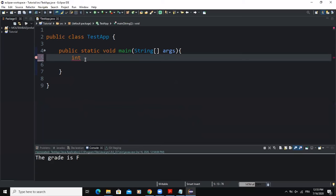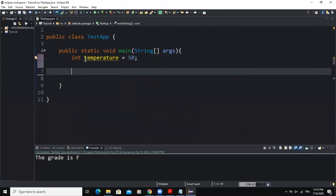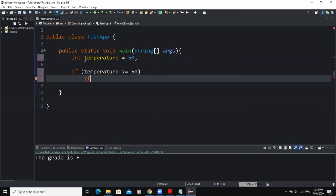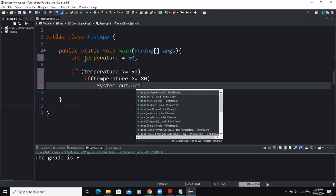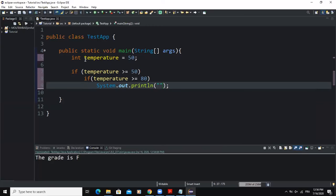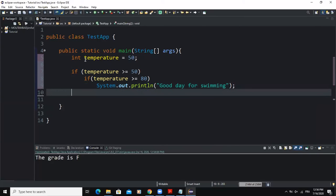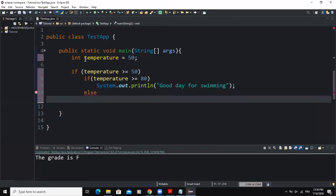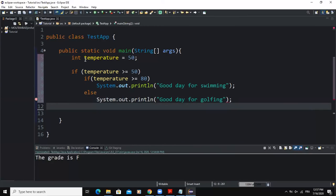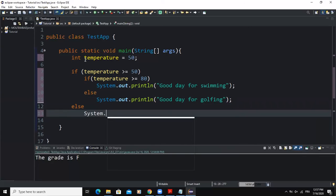Let me show you how a nested if statement looks. I'll change my variable to int temperature and store the value 50 in it. Then I write: if temperature is greater than or equal to 50, and inside that I have another if statement — if temperature is greater than or equal to 80 — then print 'good day for swimming'. Otherwise an else prints 'good day for golfing'. And outside the first if, an else prints 'good day for tennis'.